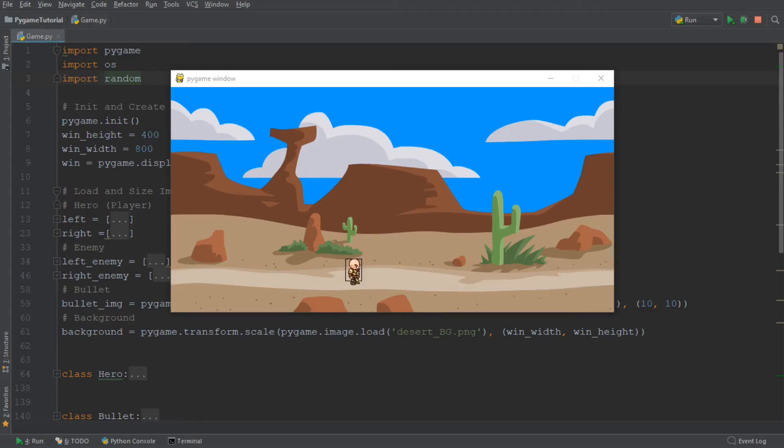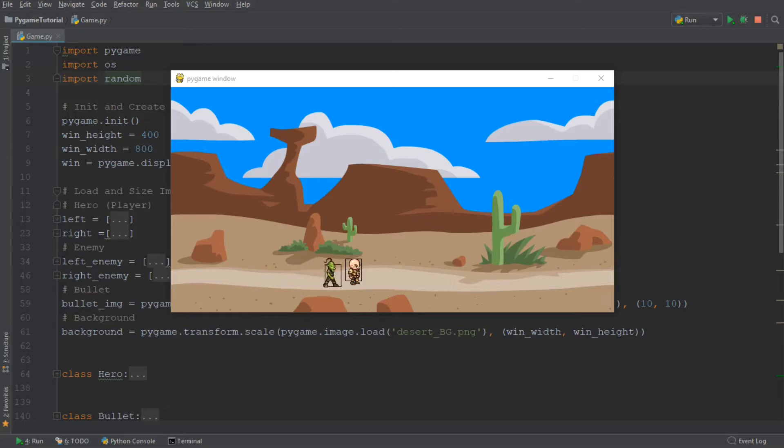Hello everybody and welcome back to another episode in this Pygame tutorial series. In today's episode, we're going to be creating a collision mechanic for our game.